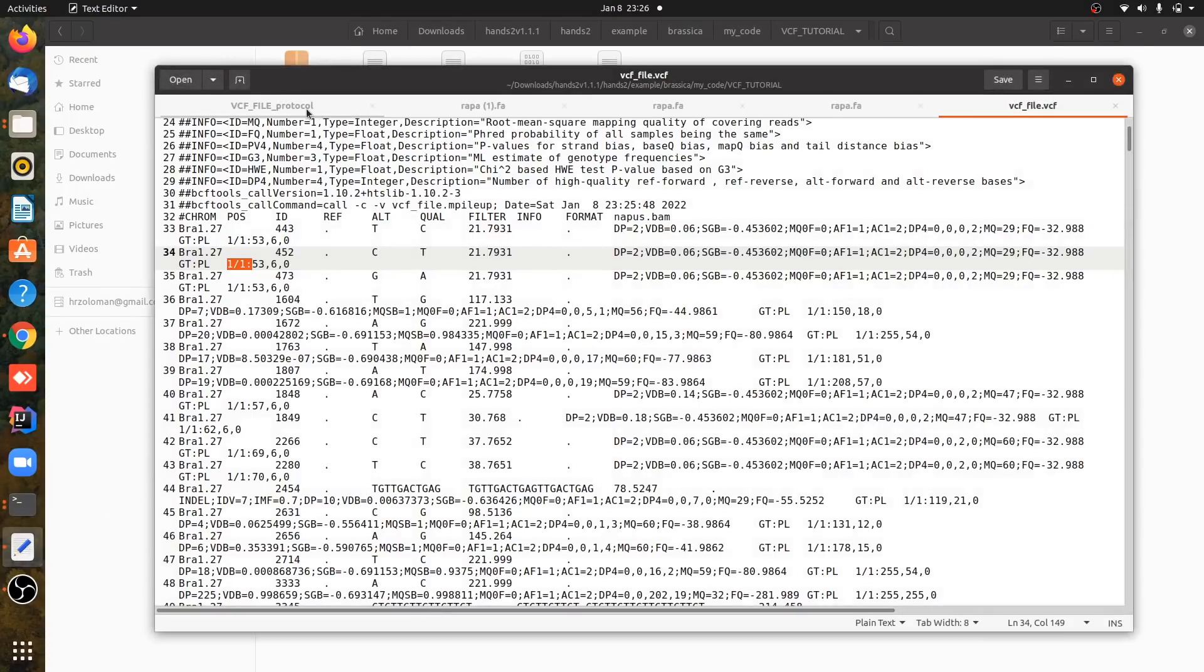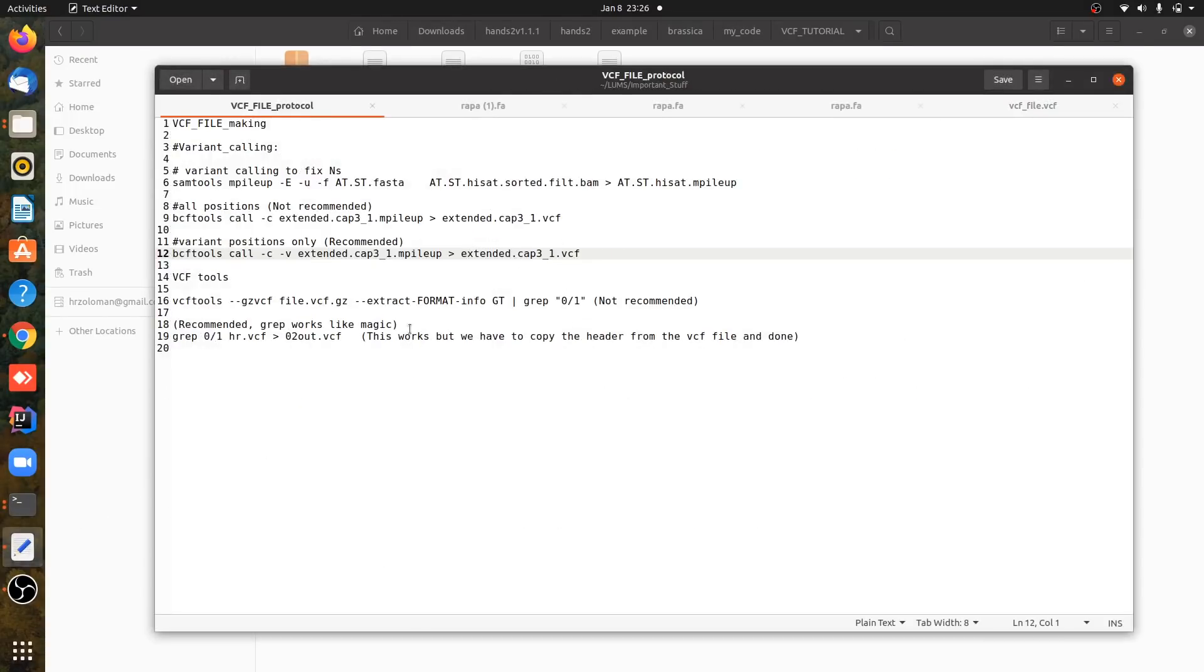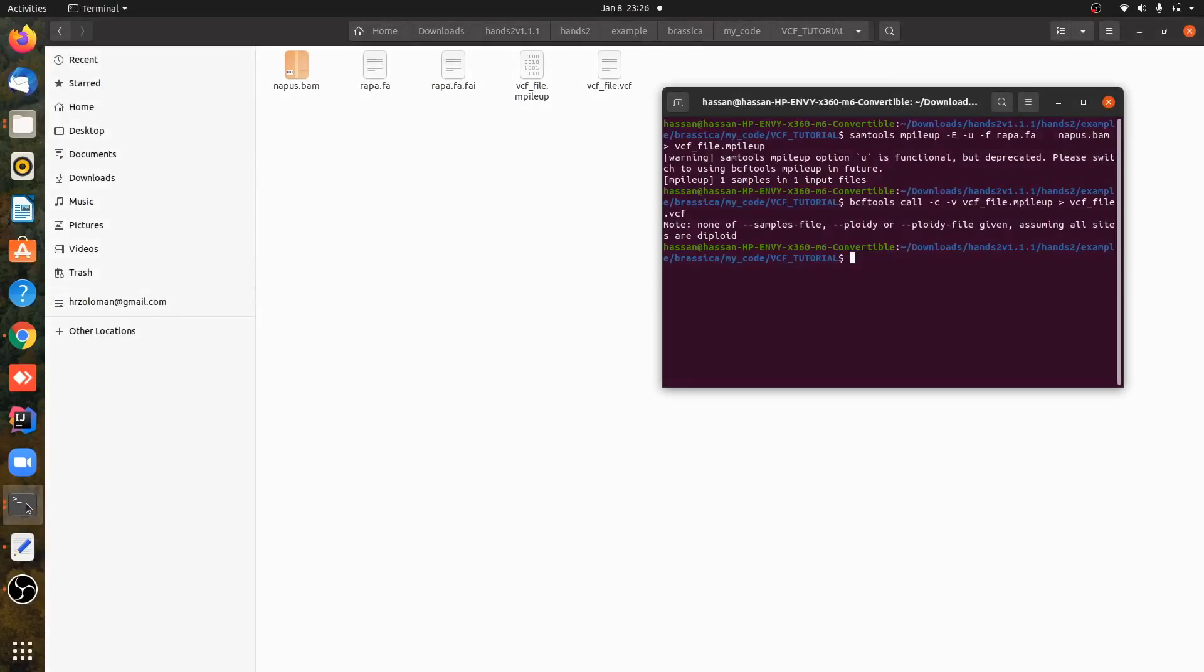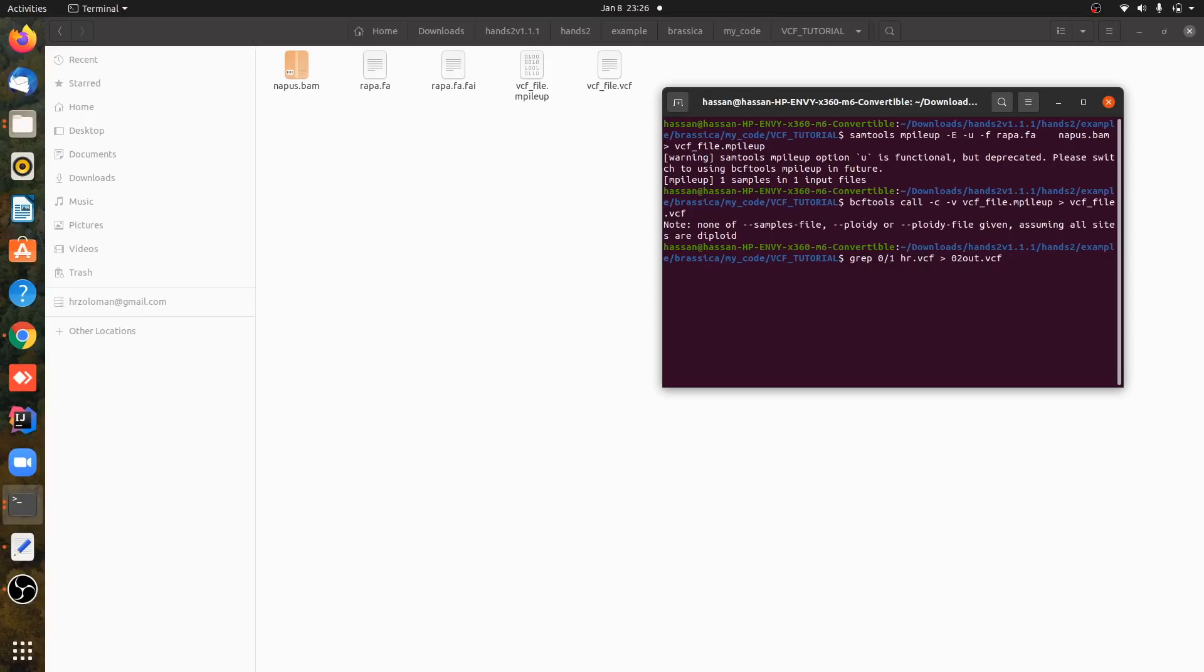Just by writing the grep command, this will work and we will get VCF positions. So VCF file.vcf, and it will give us the final VCF file, final VCF, which will have only heterozygous positions.